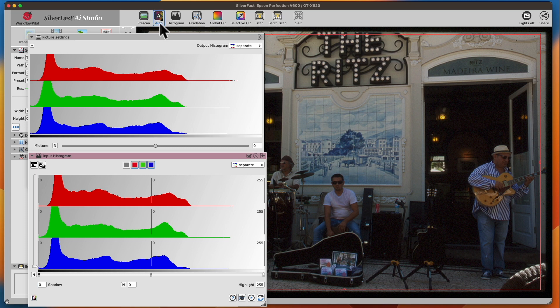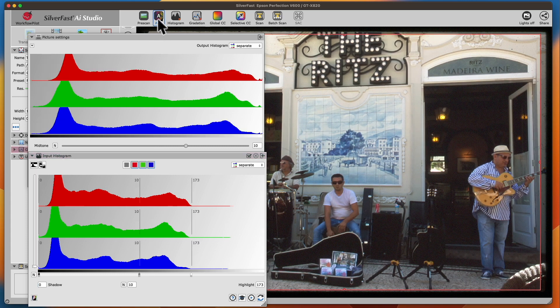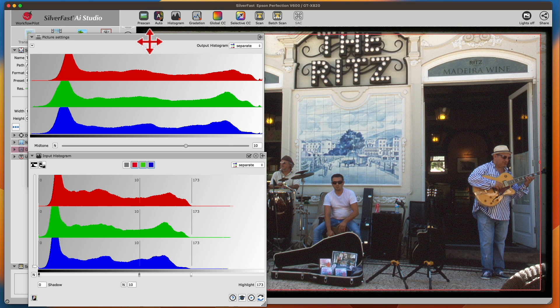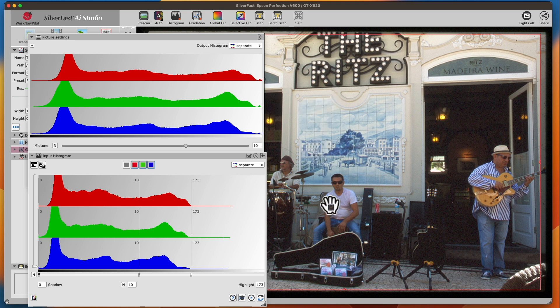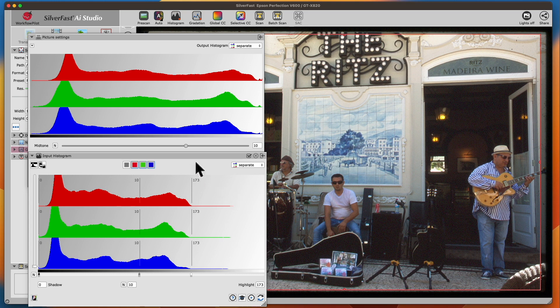With the help of the automatic image optimization, we are able to spread out the tonal values and the image looks much more vivid. After applying the automatic image optimization...